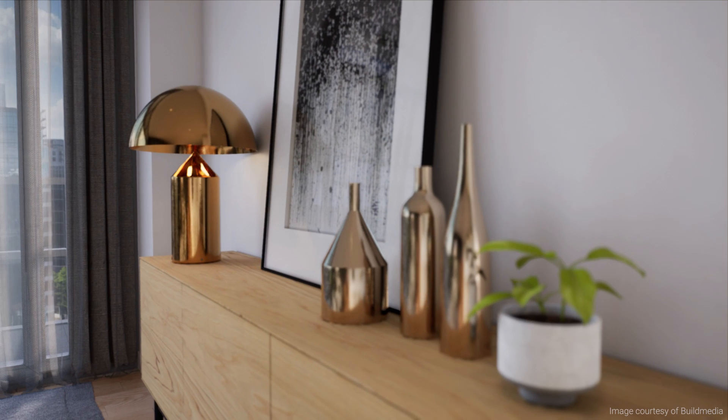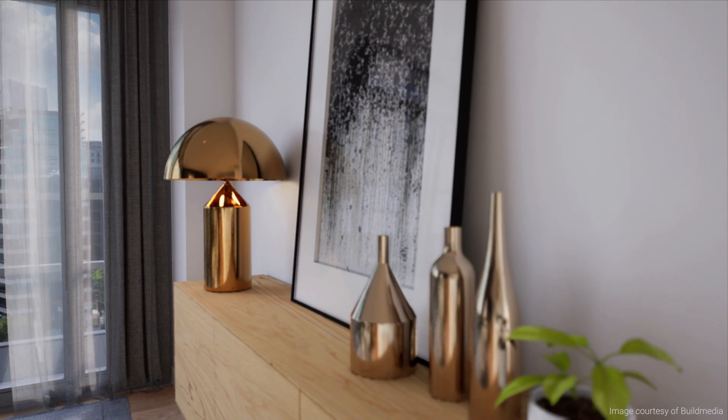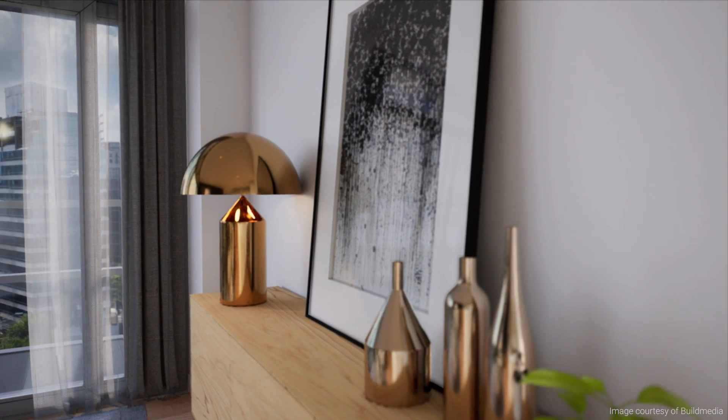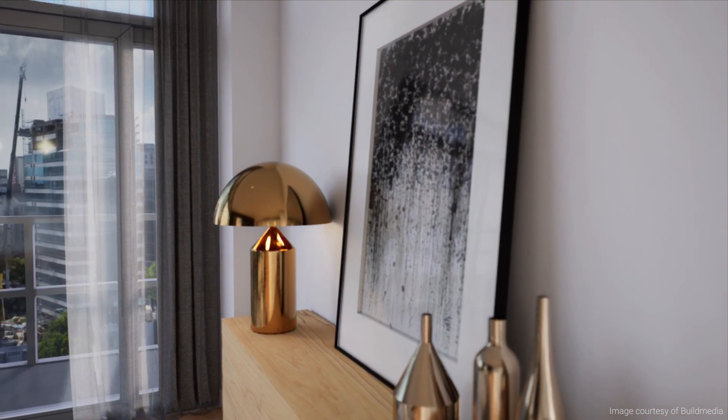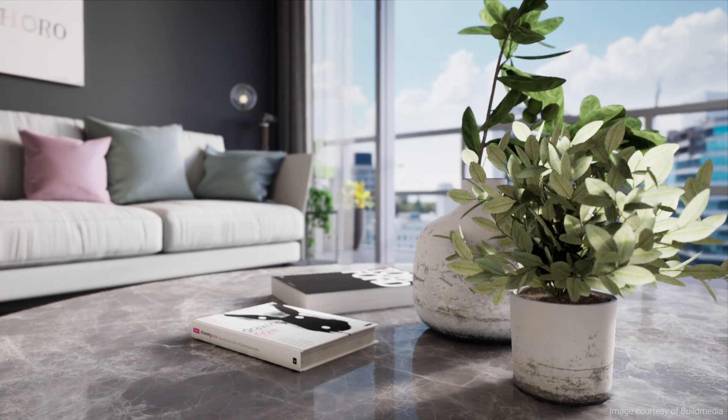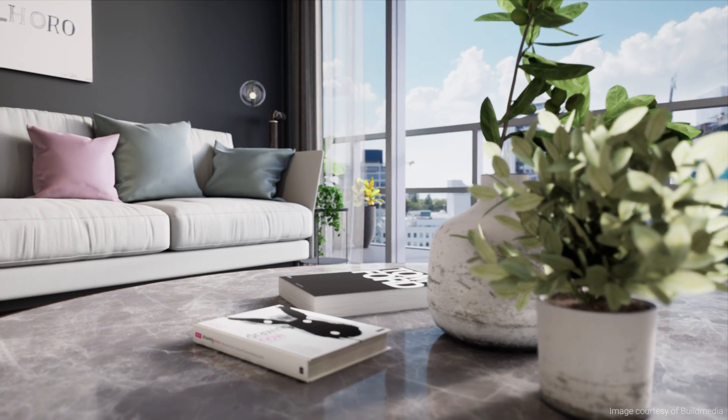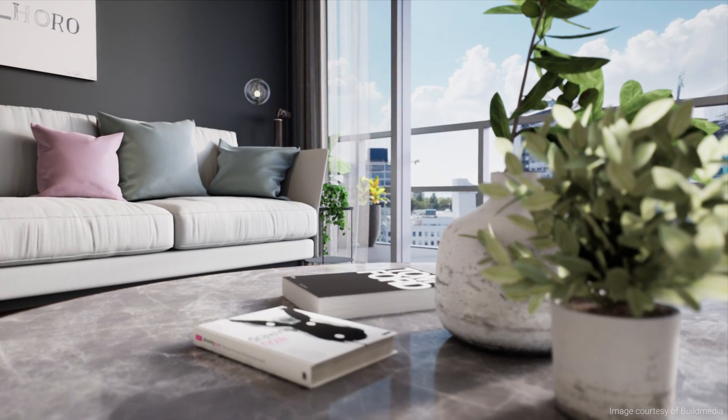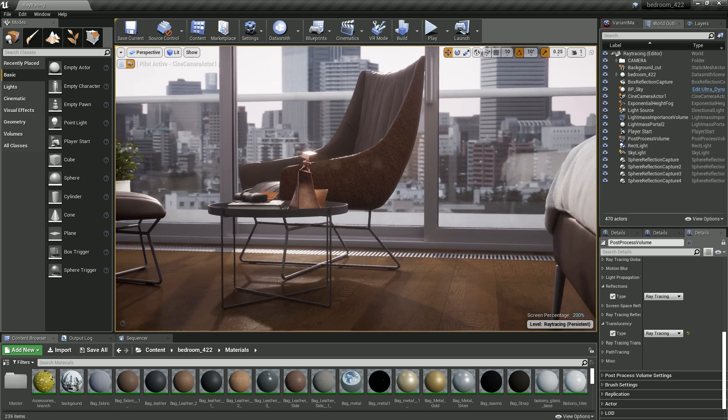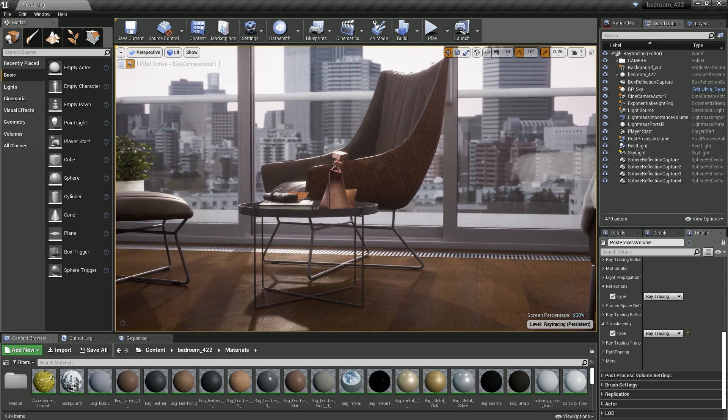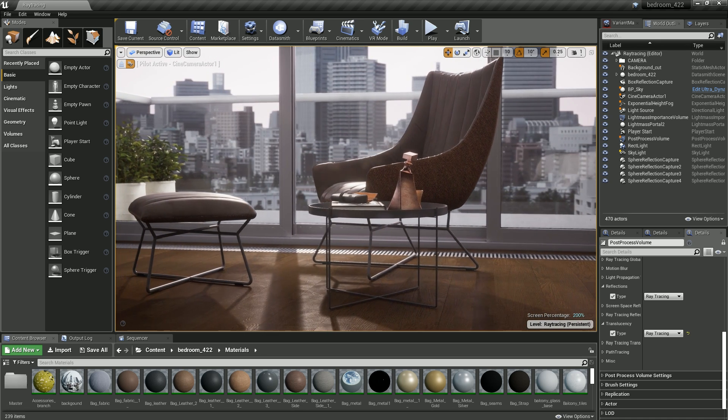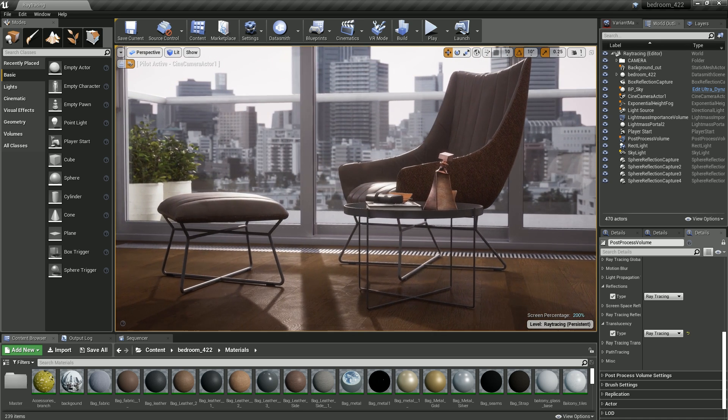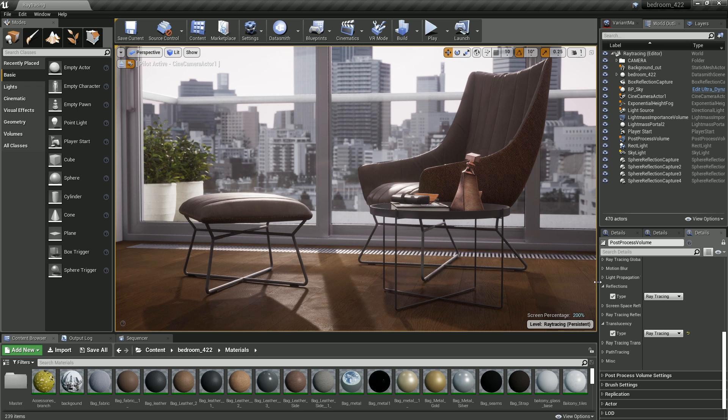By opting to ray trace certain passes, you can avoid time-consuming and difficult workarounds such as reflection probes or planes. Ray tracing allows you to achieve more subtle and accurate effects, such as soft shadows from area lights or illumination from a skylight with HDR textures that contribute to the realism of your scene.